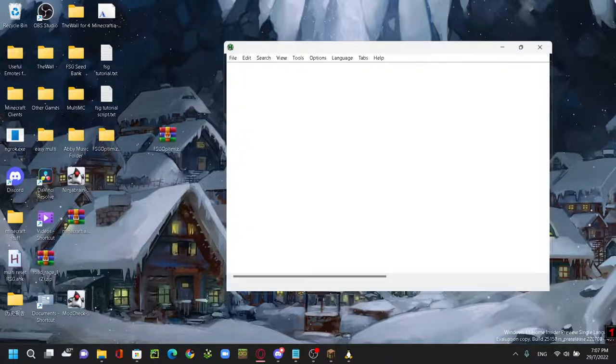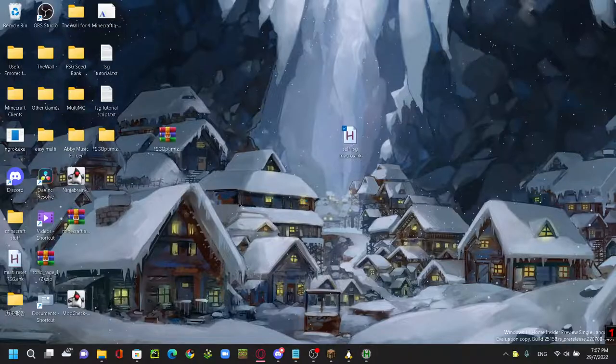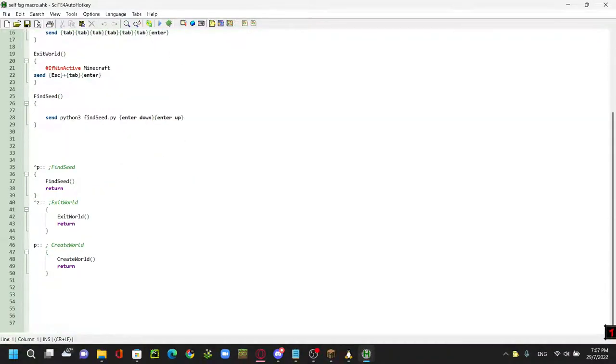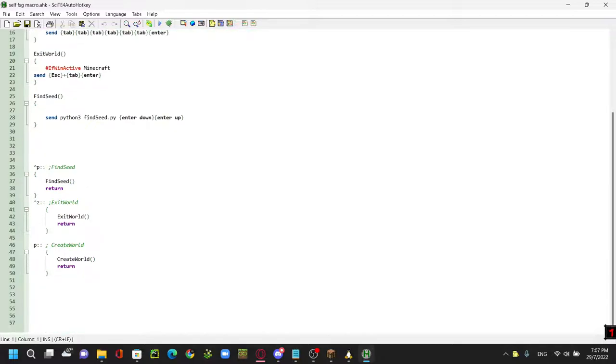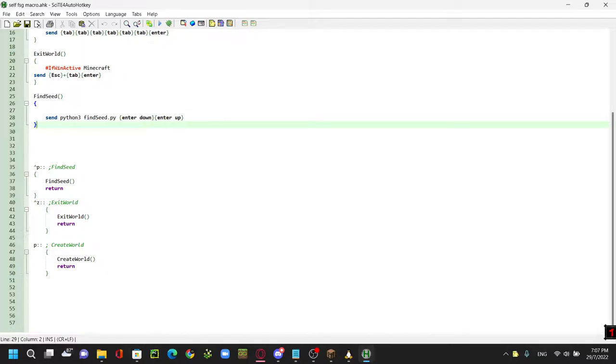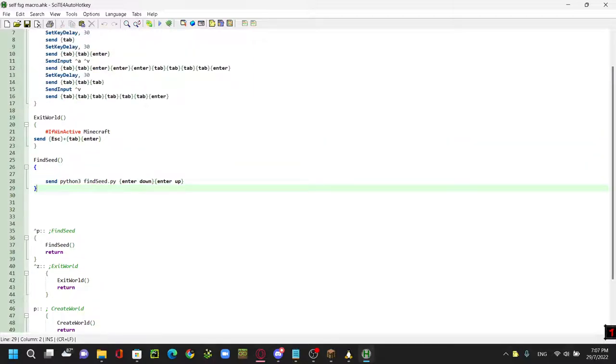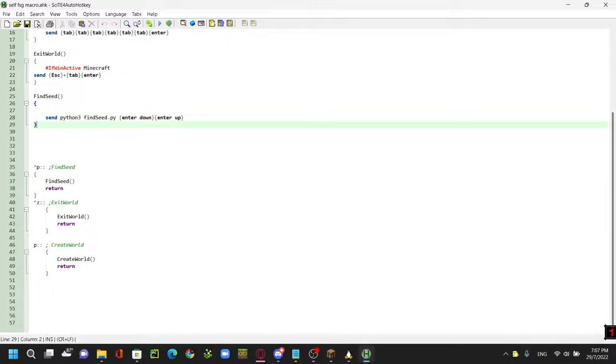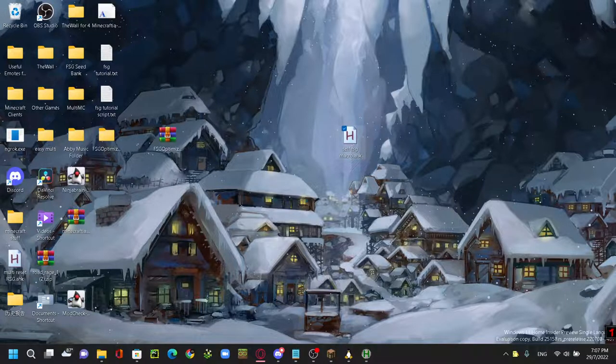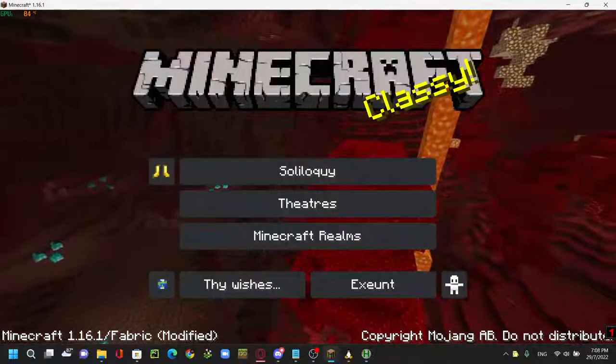And you can basically open it with your text editor or whatever you are using. So it's a really shitty macro I made myself because Speckner's macro is currently breaking for me. So basically this helps you to type in the python3, the find seed command, exit world, and create world. So these are the default settings. Control P is find seed, which I can show you.